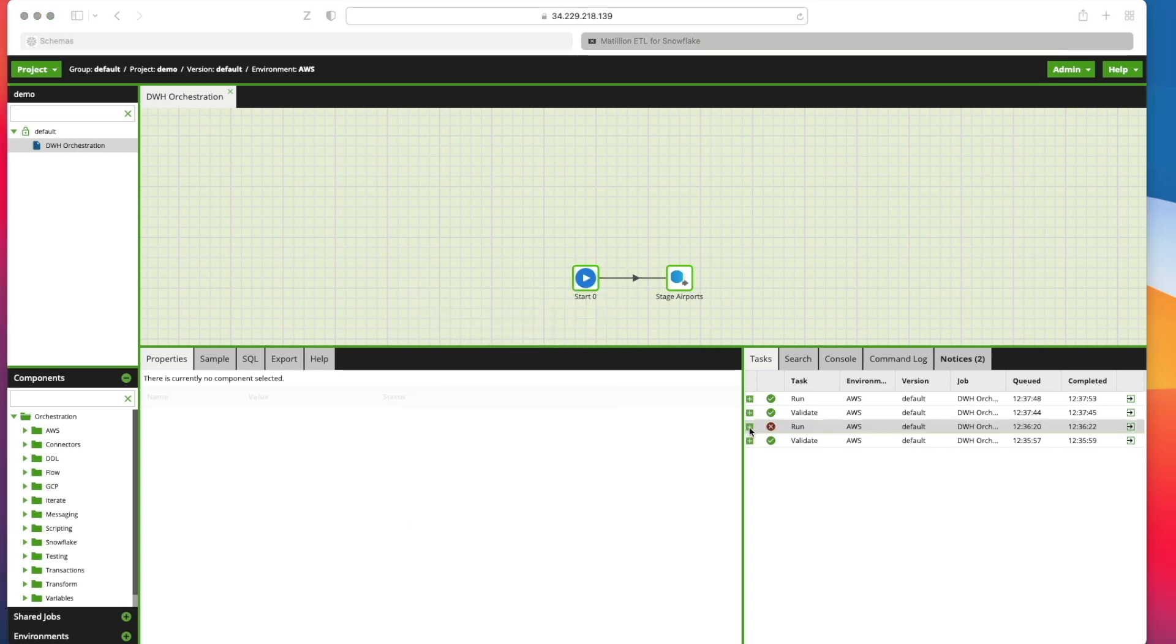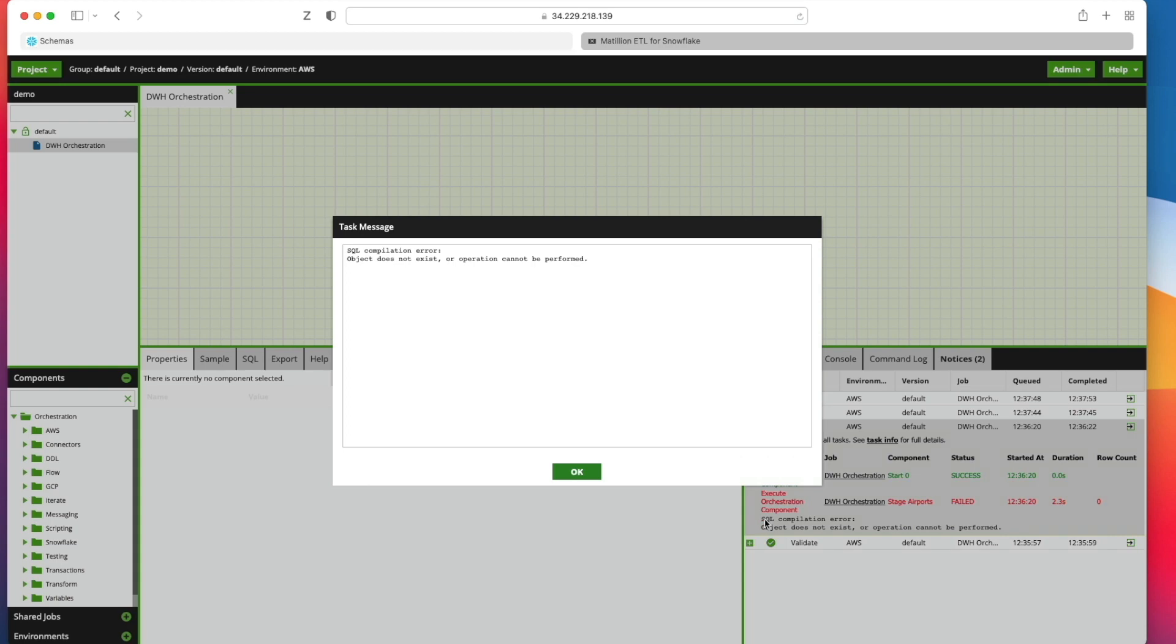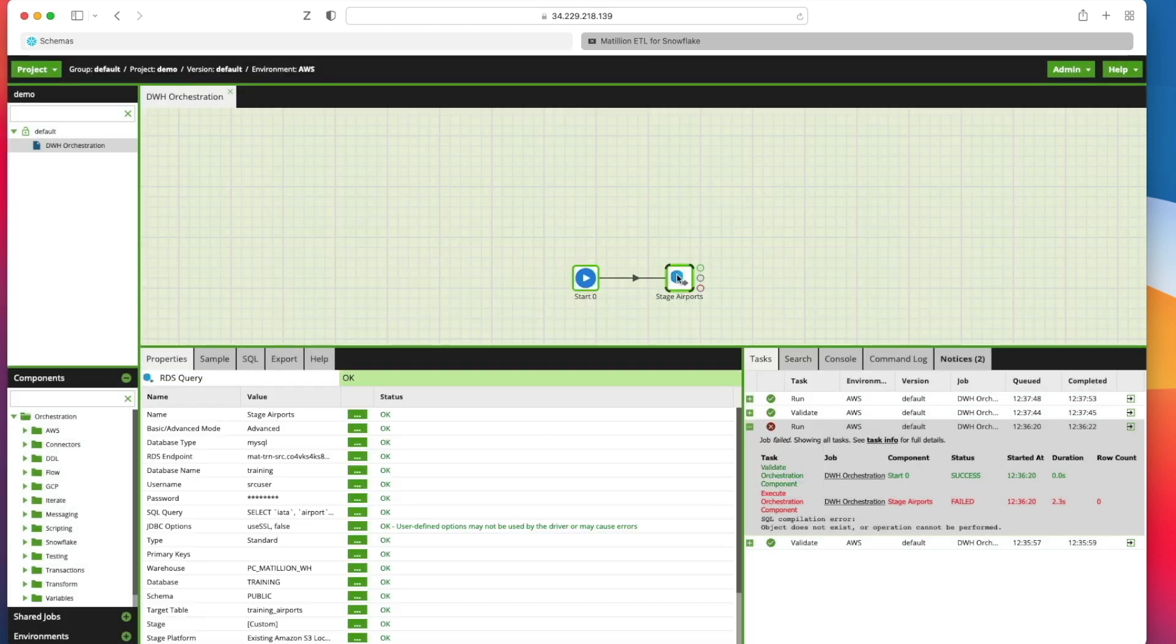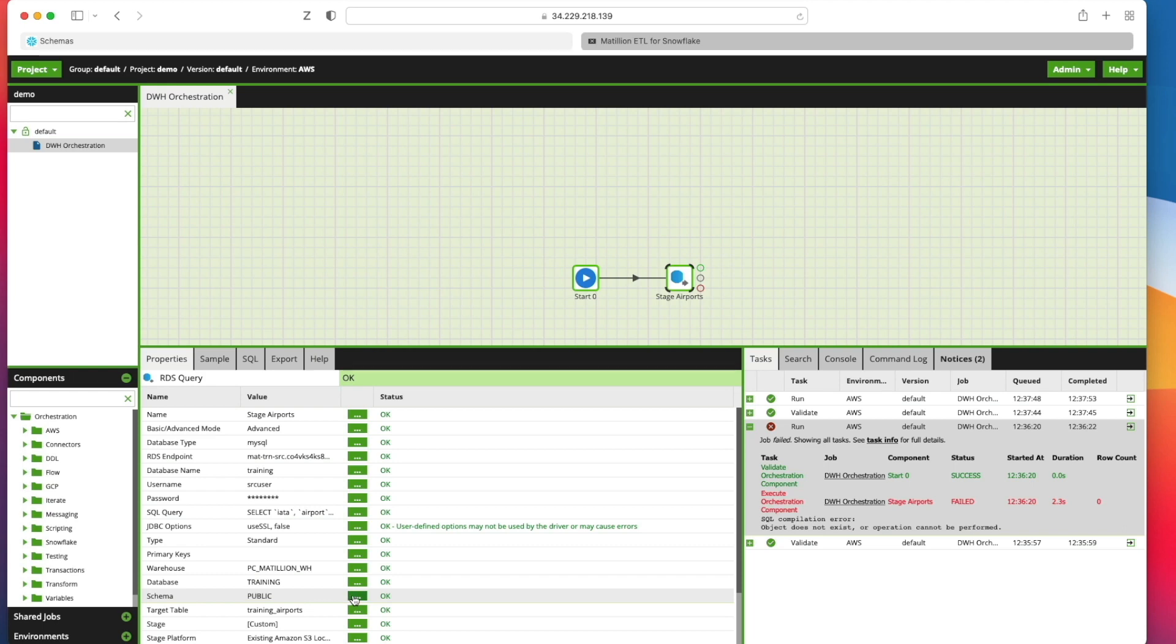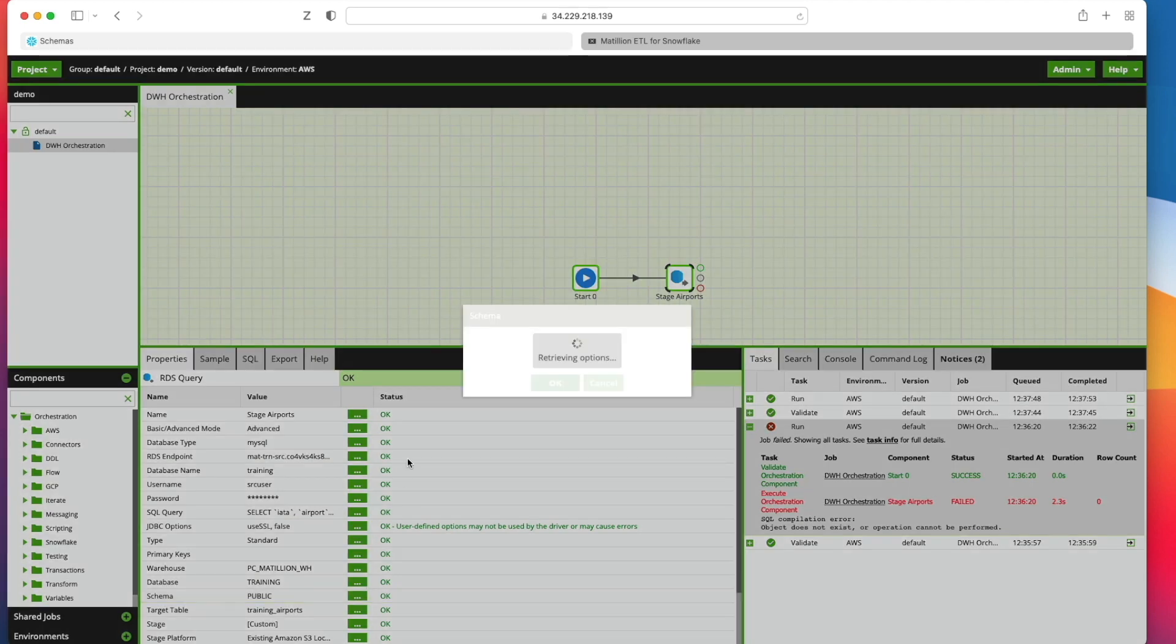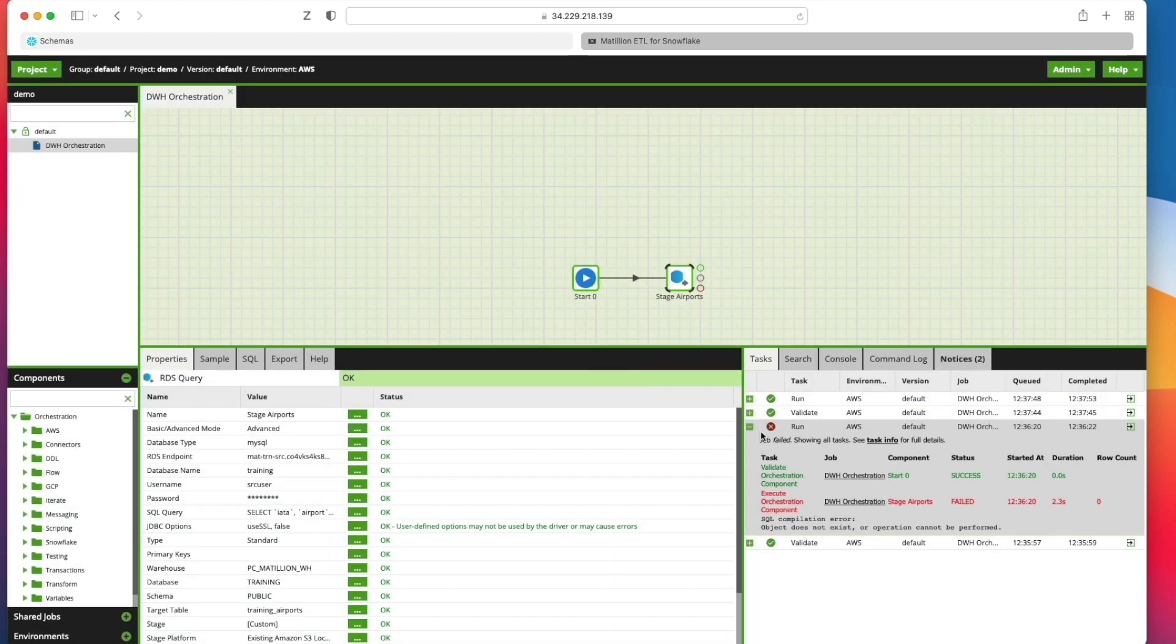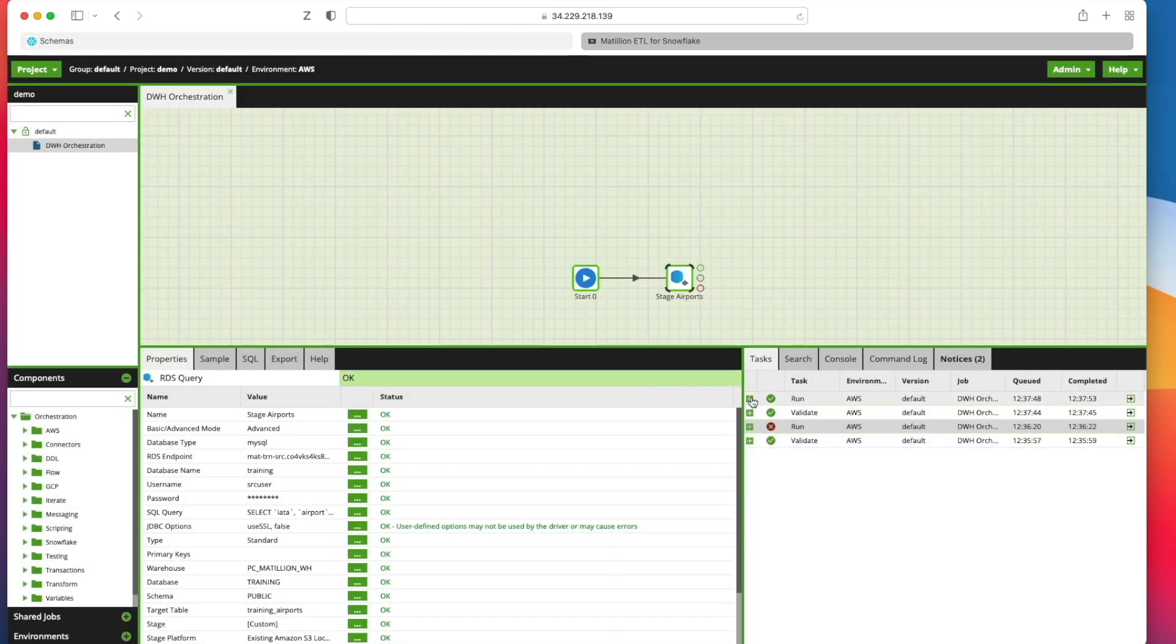So I'm going to run this job by right clicking on the canvas and clicking run job. Now I did get an error when I tried to run that previously. Let me just show you what it said. SQL compilation error object does not exist or operation cannot be performed. If you get that error what I did to resolve that was define a schema. I wanted to see what happened if I left it as environment default. And because I didn't specify any default in the project setup as you saw, I needed to actually define a schema that I wanted to use. So I've picked public. I've run that job.